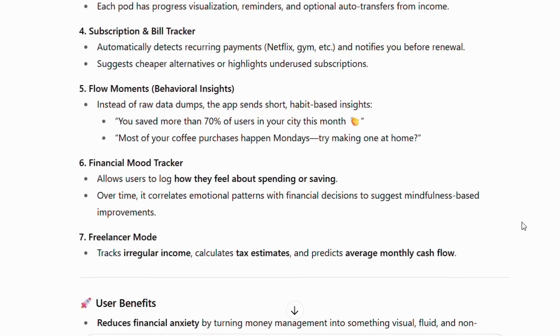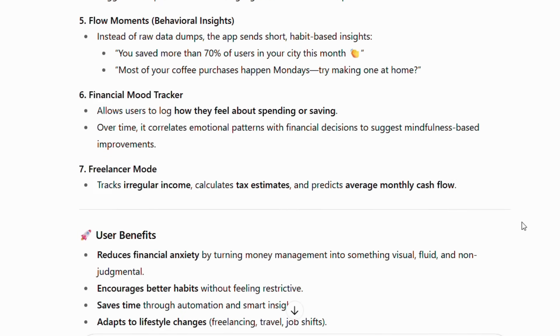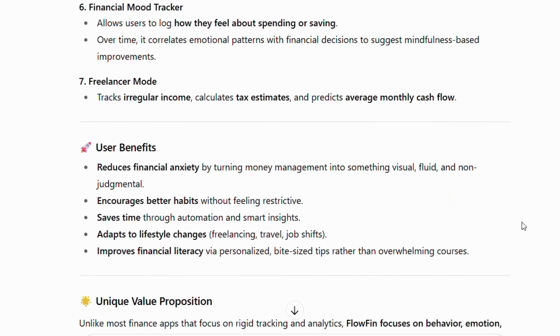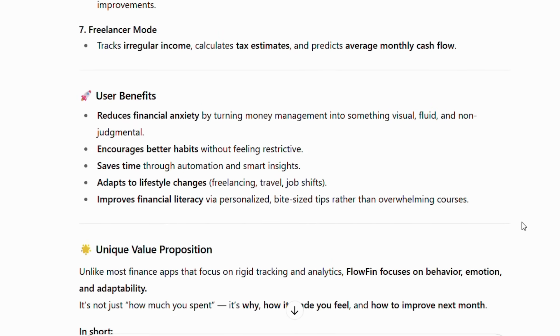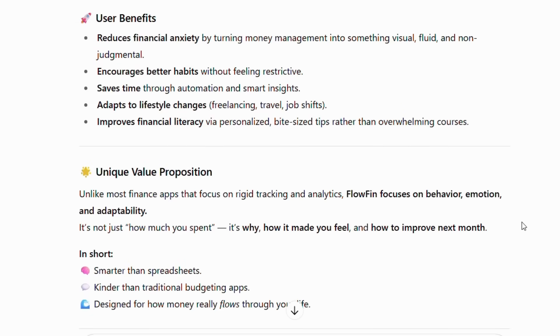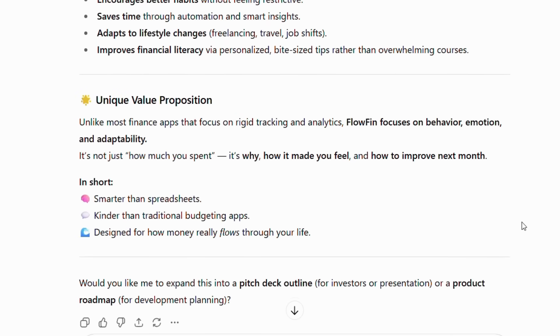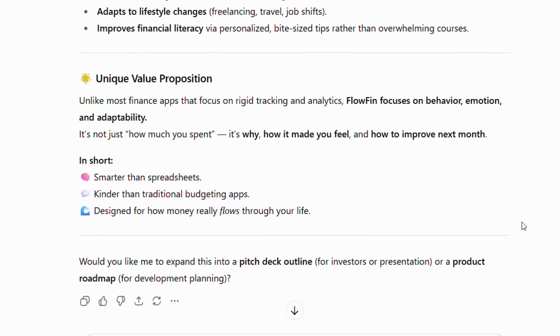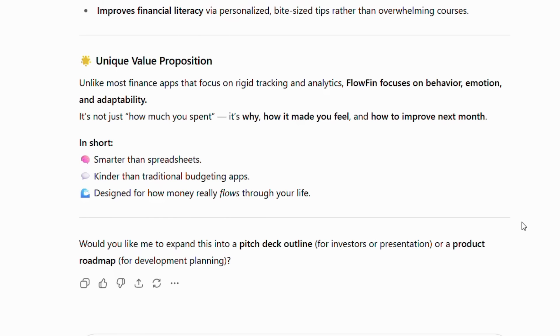Key features: Smart flow dashboard, adaptive budgeting AI, goal-based saving pods, and behavioral insights. The beauty of this approach is that ChatGPT considers market research, user psychology, and competitive analysis automatically. Furthermore, it creates concepts that solve real problems rather than just adding more features.